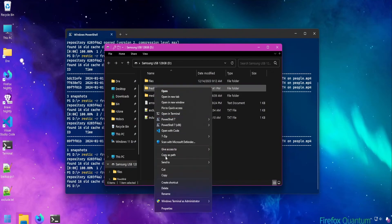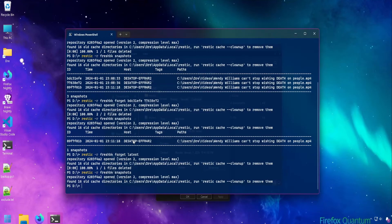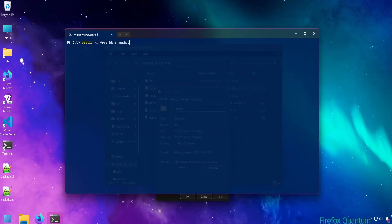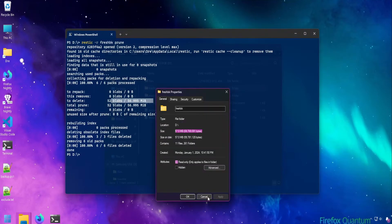If you look at the size of this backup, we see it has a size of 57 megs, which you would expect to be zero since it has no data in it — but it does. Removing snapshots does not actually delete the data. For that you need to use the prune command. If we run the prune command on FreshBK, we see some stats and the amount of space removed from the repository.